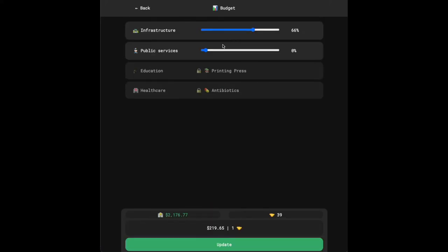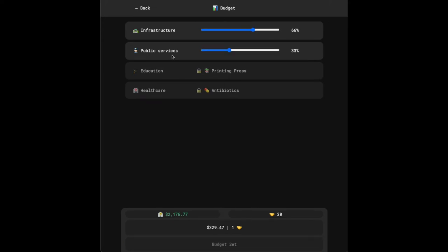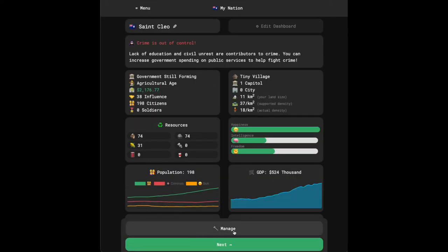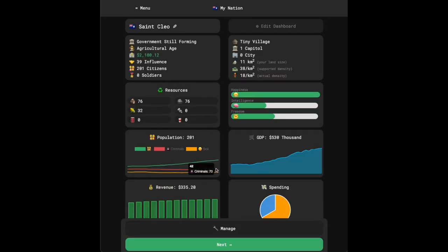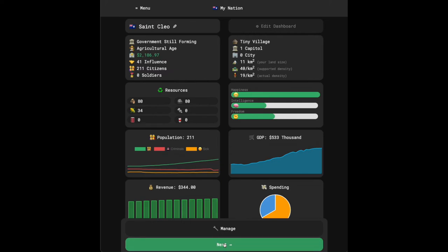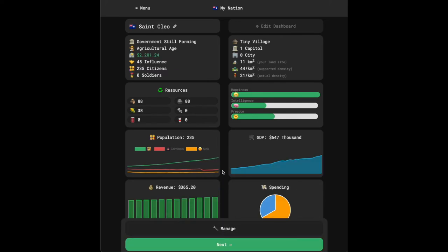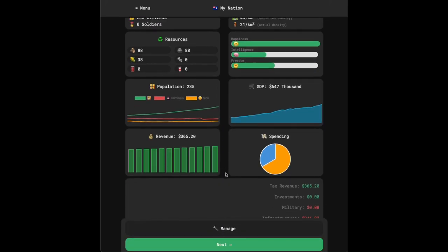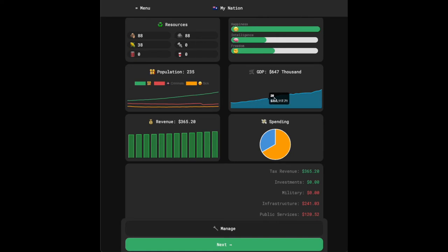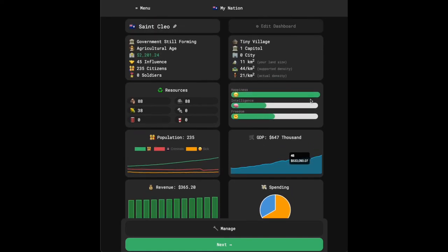If I go into manage, and we want to reduce that crime statistic, let's go ahead and just spend a little bit on crime. It's an interesting metric how this works. We'll see if we have an impact now. But it looks like it did. So we spent a little bit of money, and we went from 70 criminals to 53. And our crime warning message went away. So actually, we're in a pretty good spot right now. You can see how much we're spending on each category, public services, infrastructure, and other categories you'll be spending on in the future. Our revenue has been slightly increasing as our population has increased, which has also caused our GDP to go up.